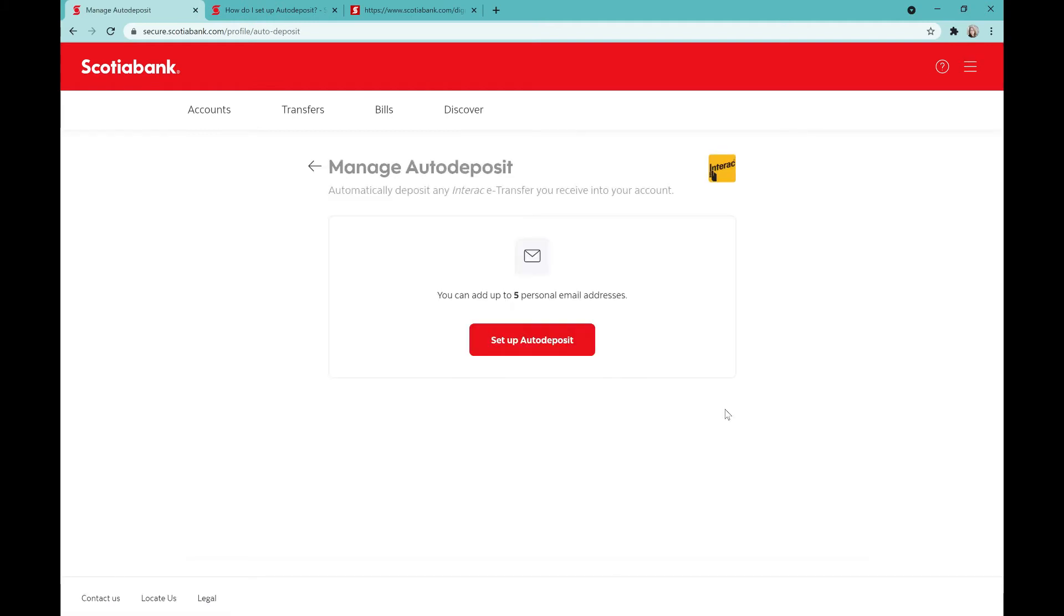Now this is going to walk you through a few steps, and if you miss one of those steps it's not going to set up, so keep watching. I'm going to click on set up auto deposit.